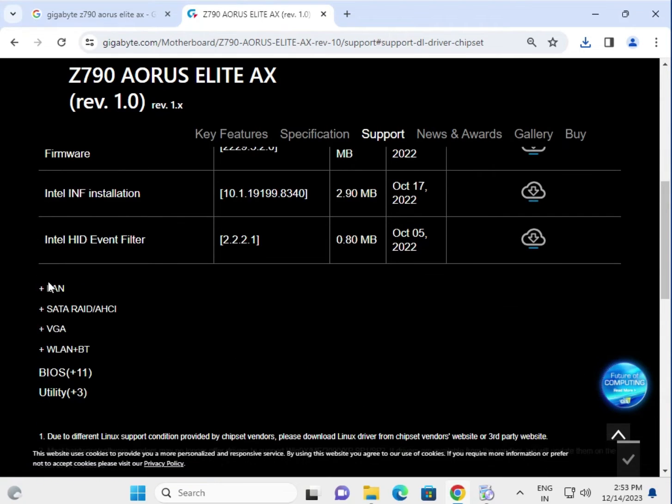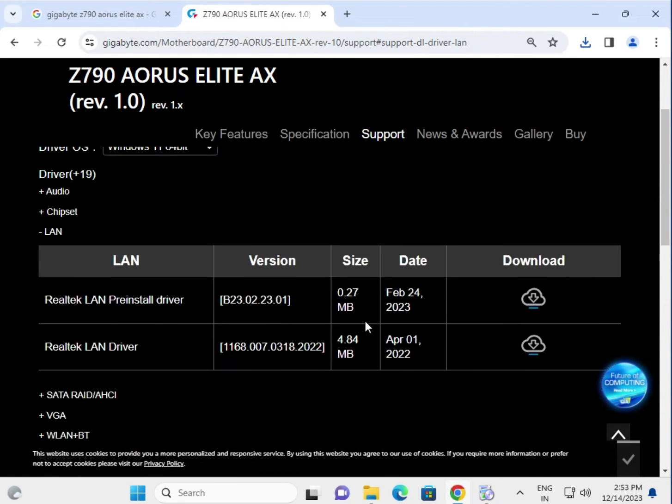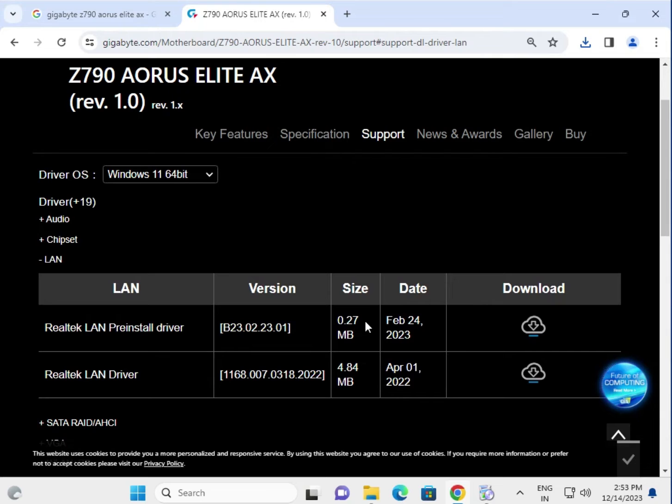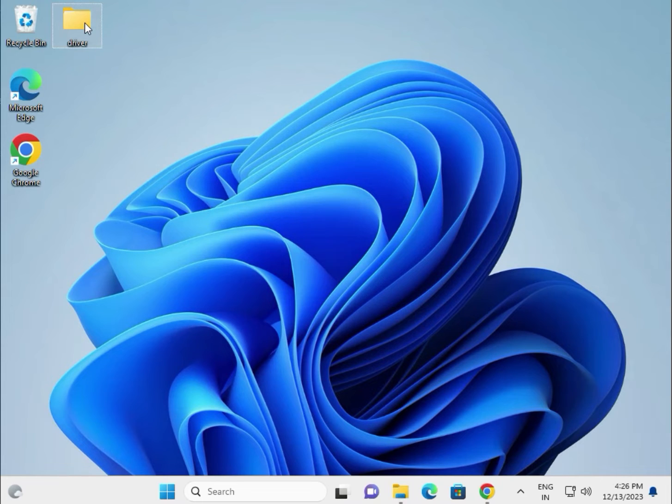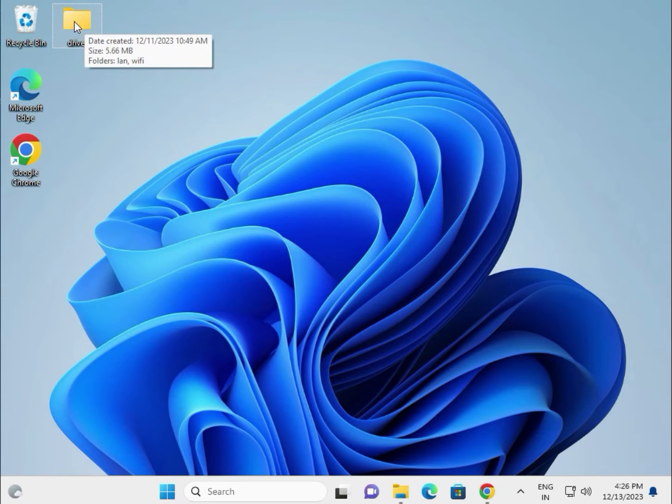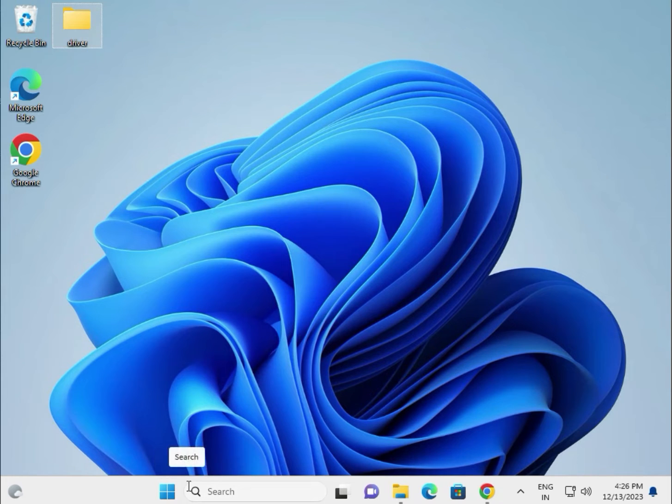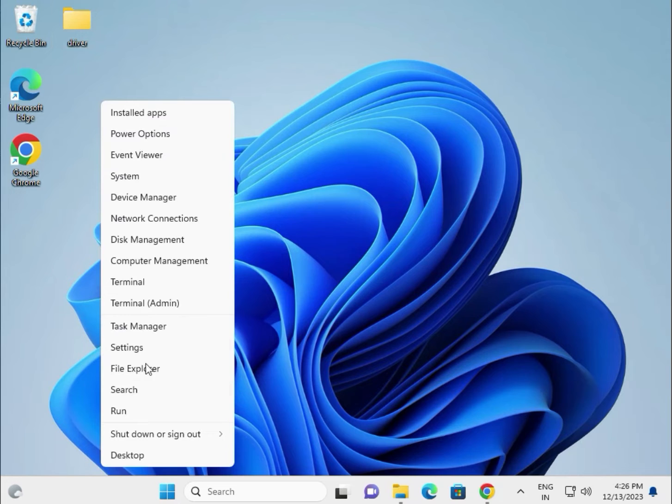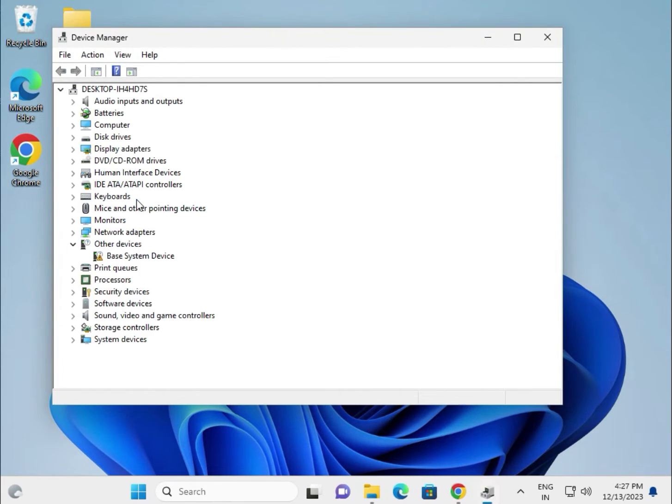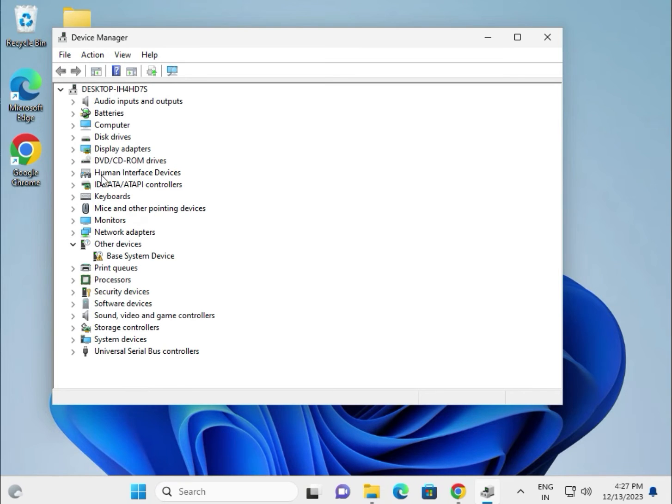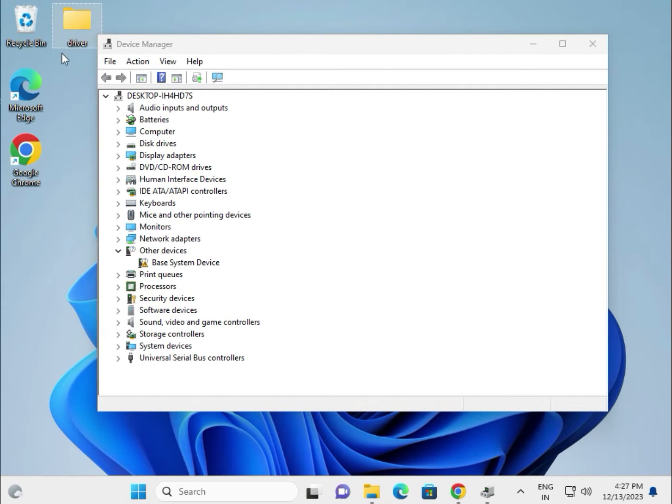This is LAN. If the setup is not installing, there's a second method. Create a folder and paste all the drivers there. Then right-click and go to Device Manager. Place the VGA driver, chipset, Bluetooth, audio - all drivers in one folder created on the desktop.